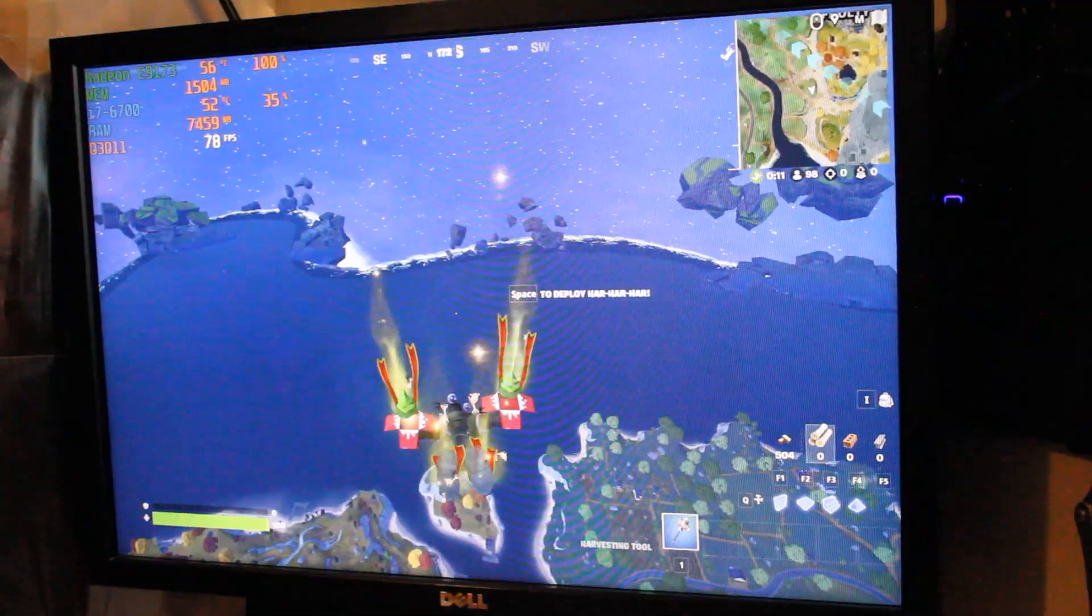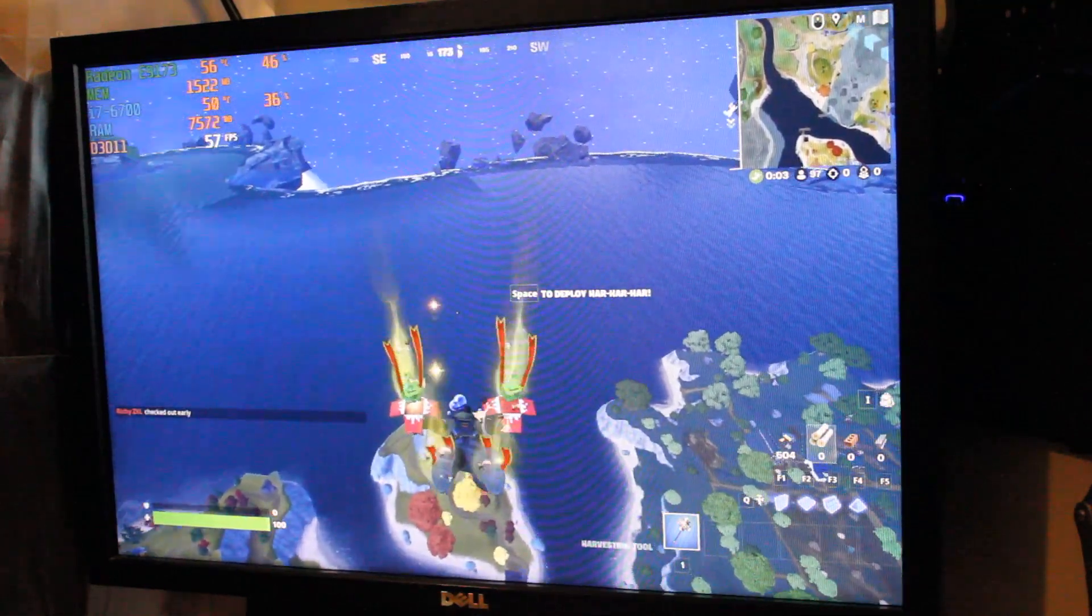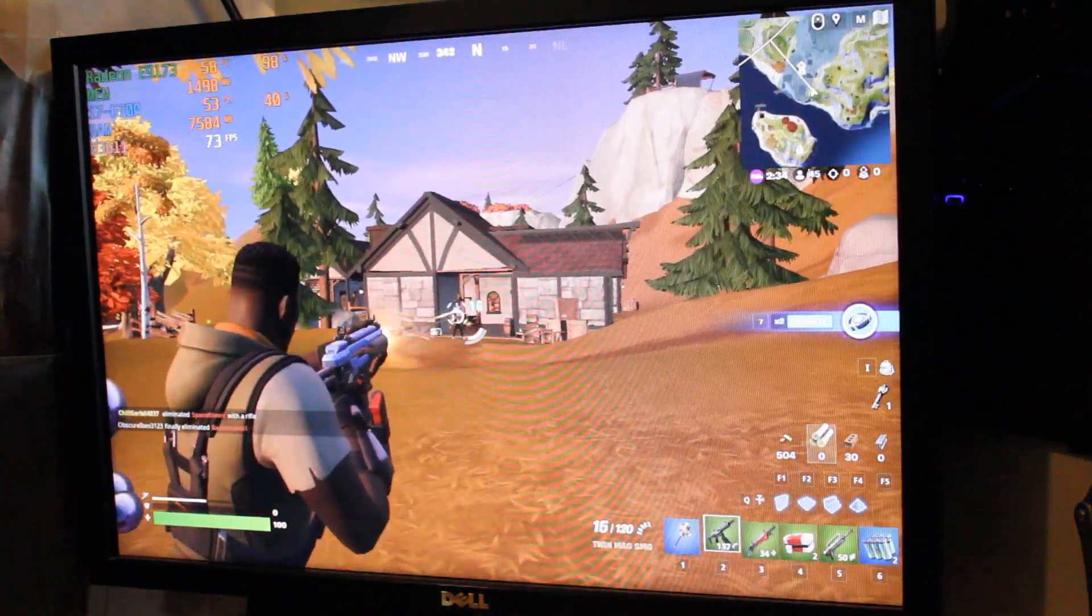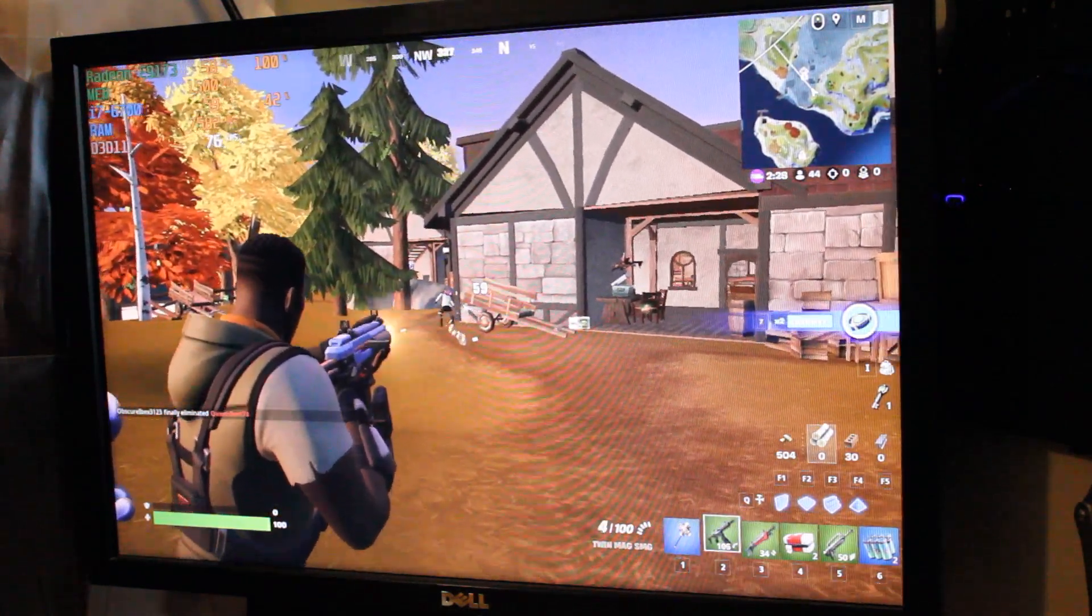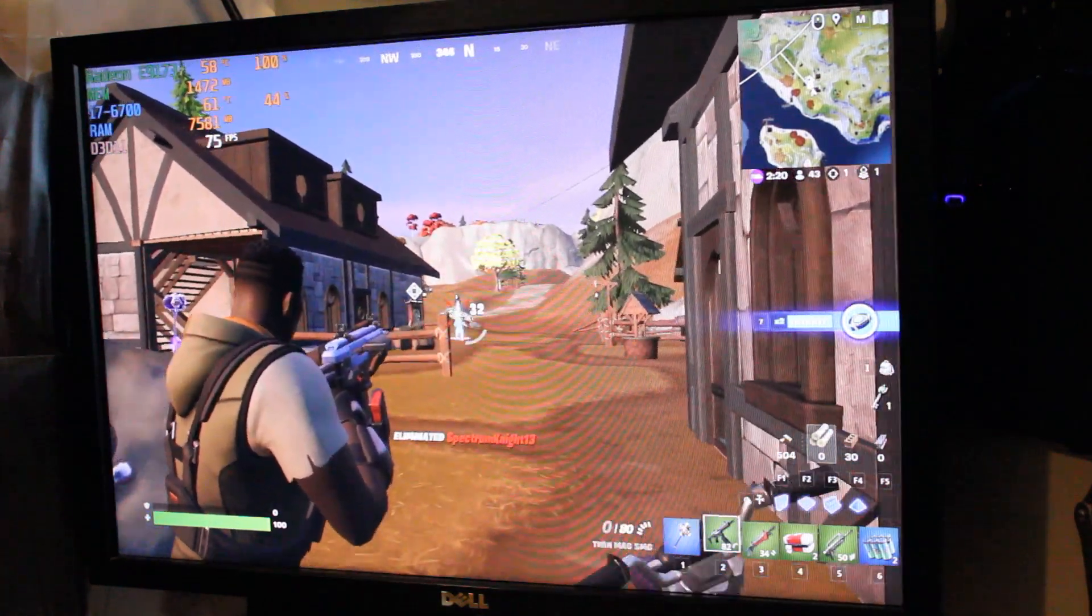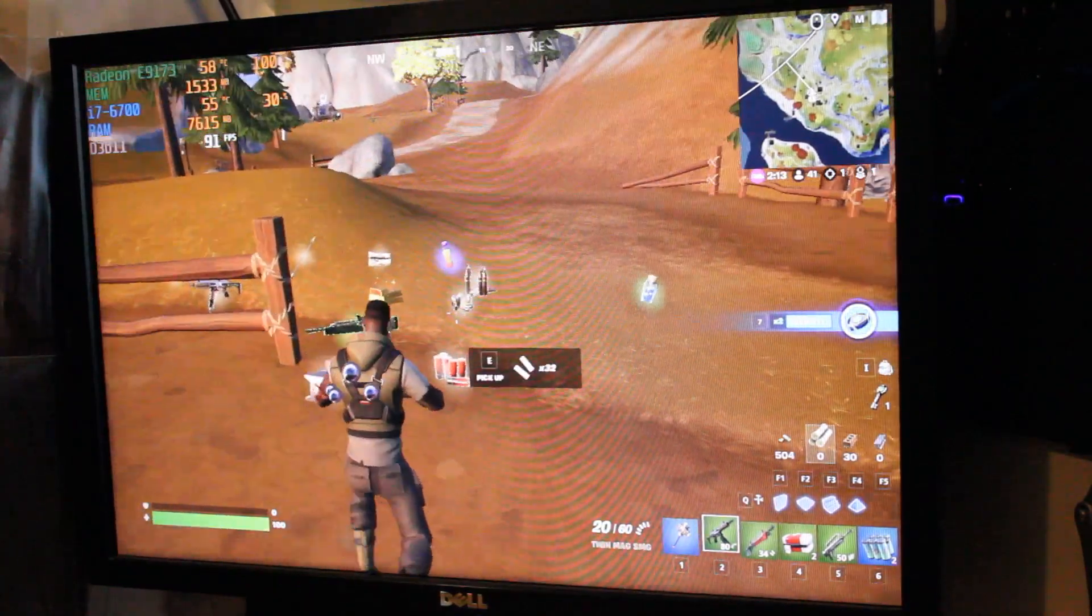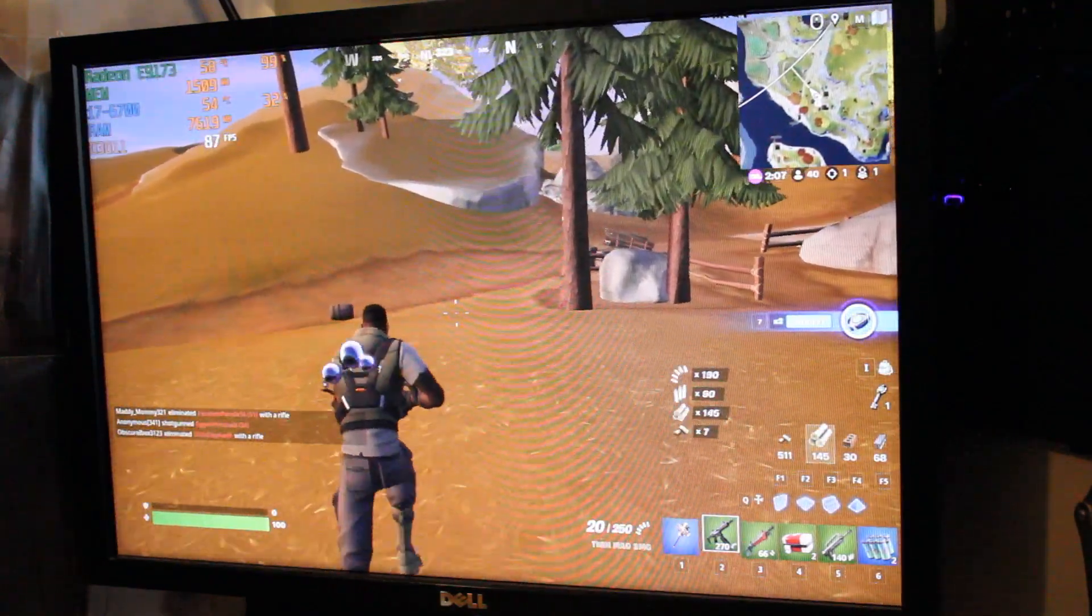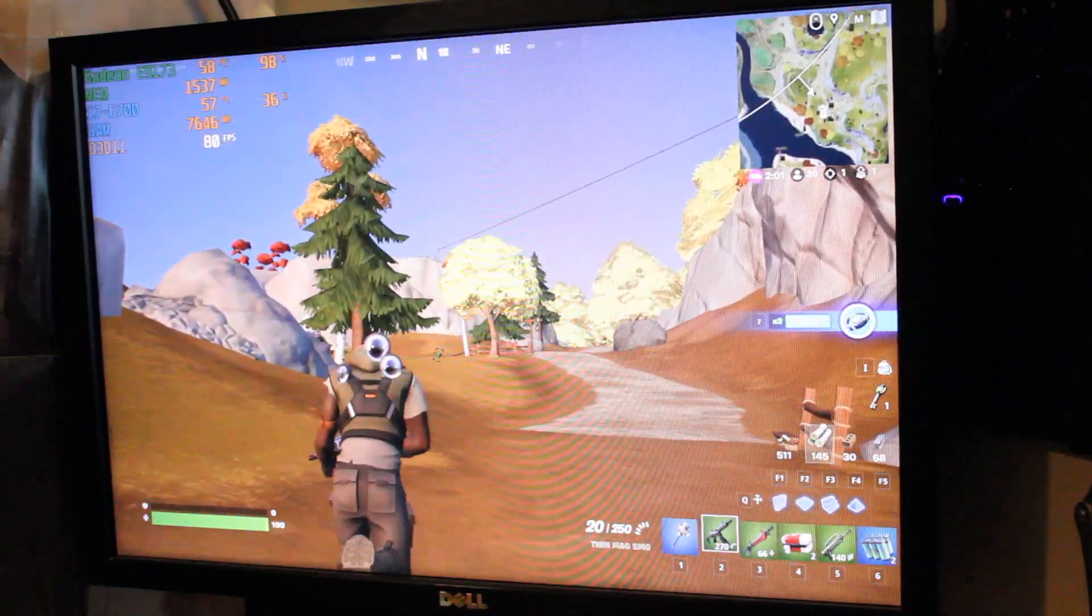The game actually looks really good in this resolution and we're sitting around 60 to 70 frames per second. Okay, so just walking around and running into people, we are getting still good frames per second, getting into the 80s, the 70s. I would say playing this game with this resolution is very doable and a great experience.